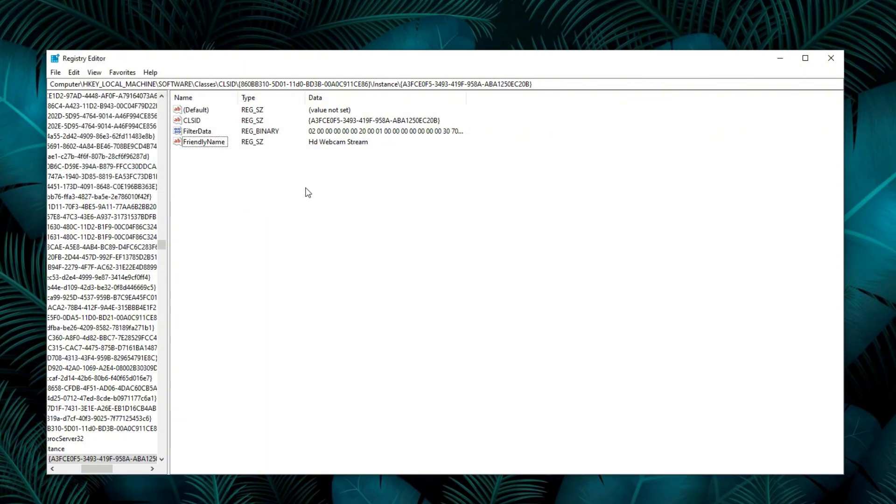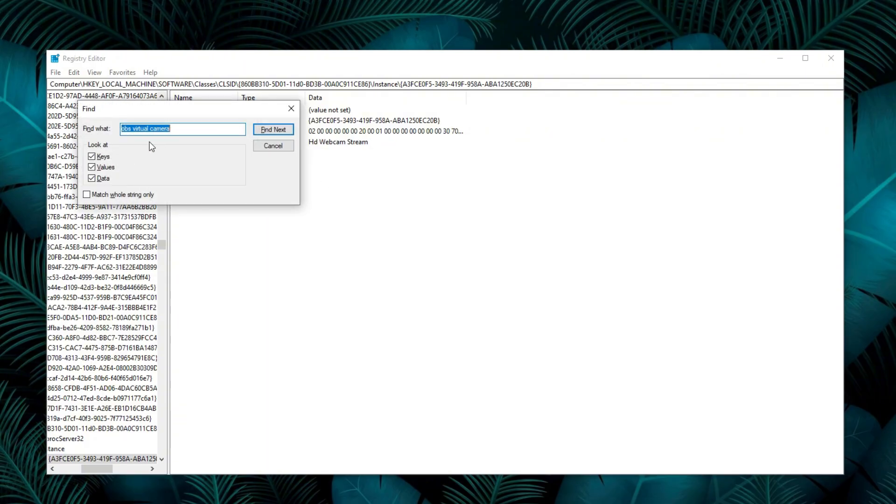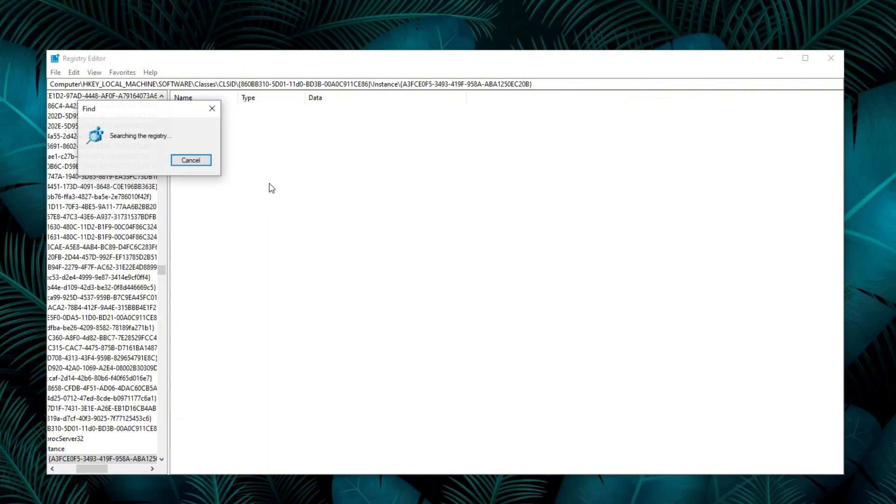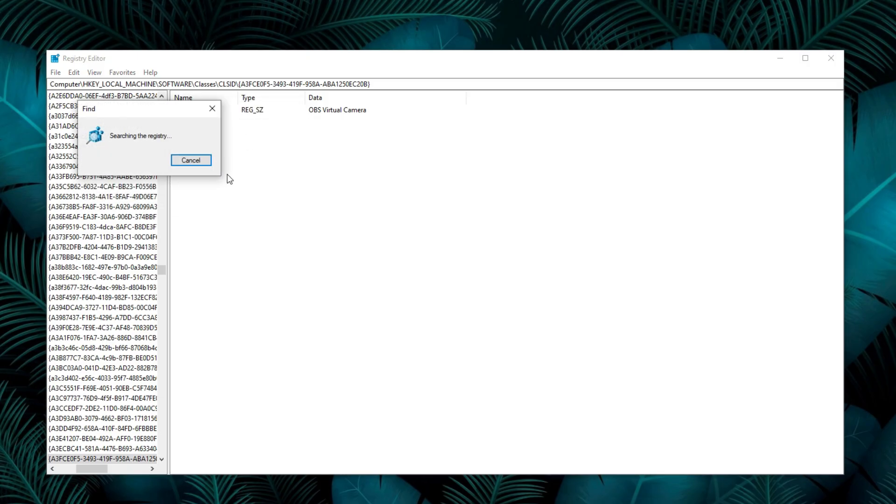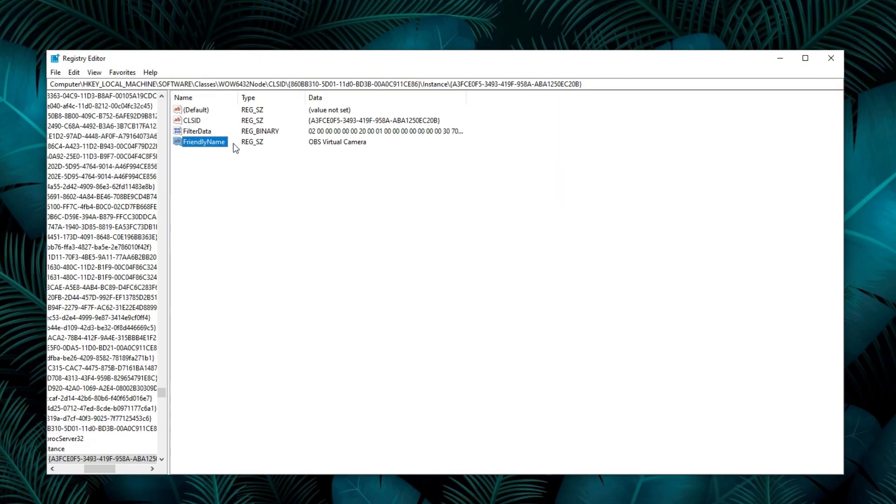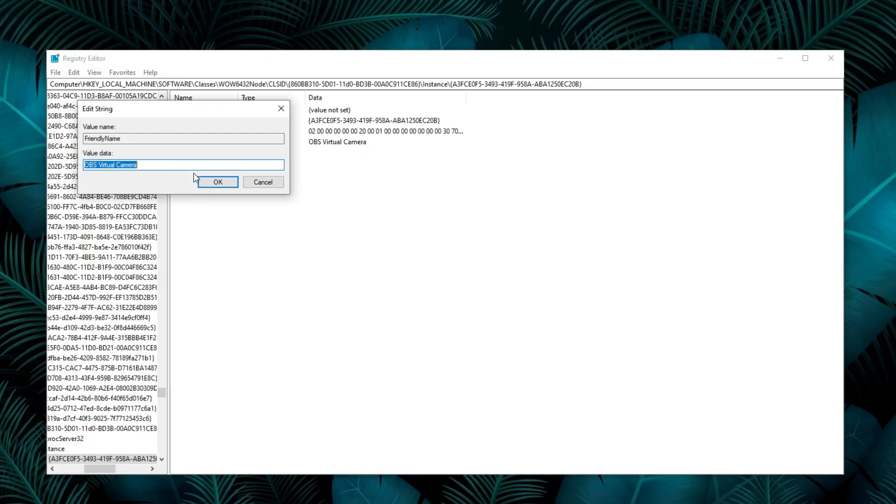Next, keep searching until you find the second friendly name. Now rename this one as well. Once done, close the registry editor.